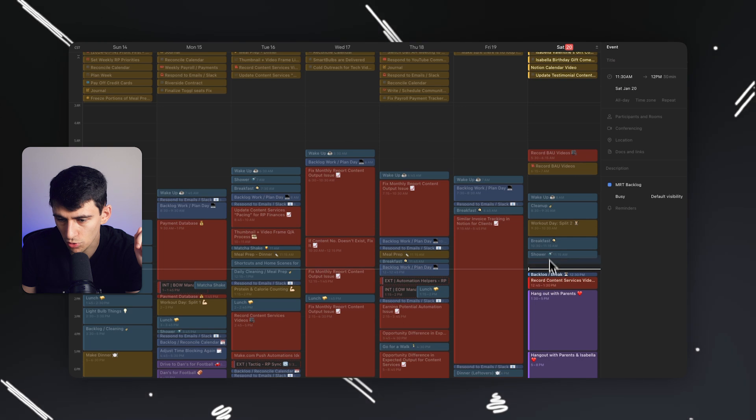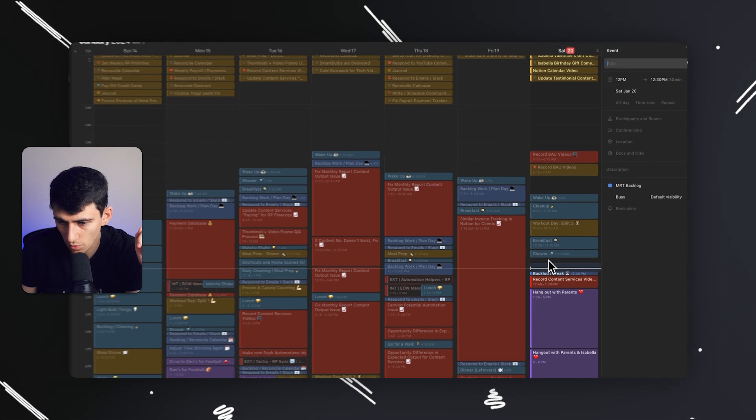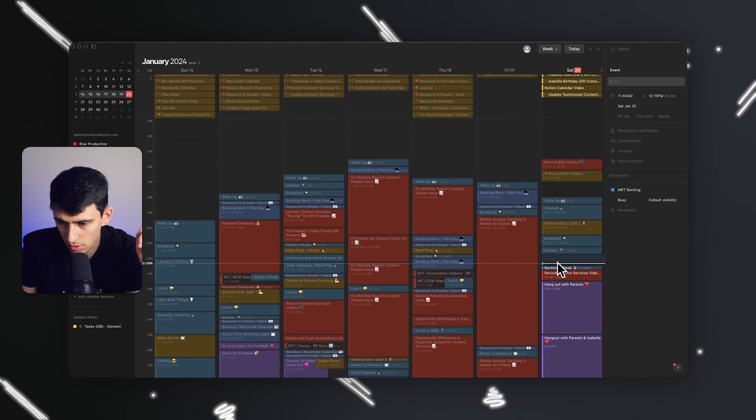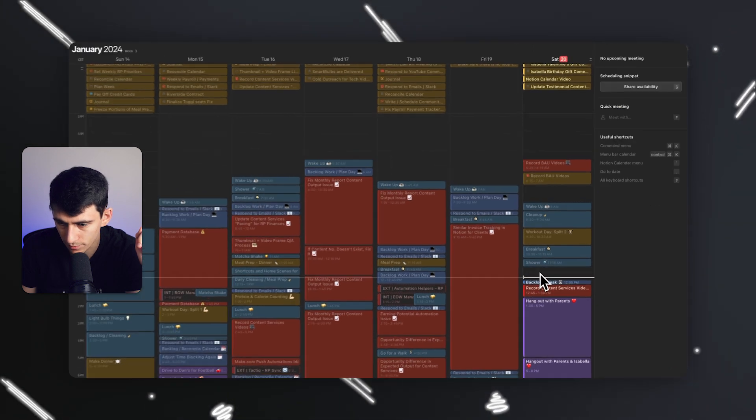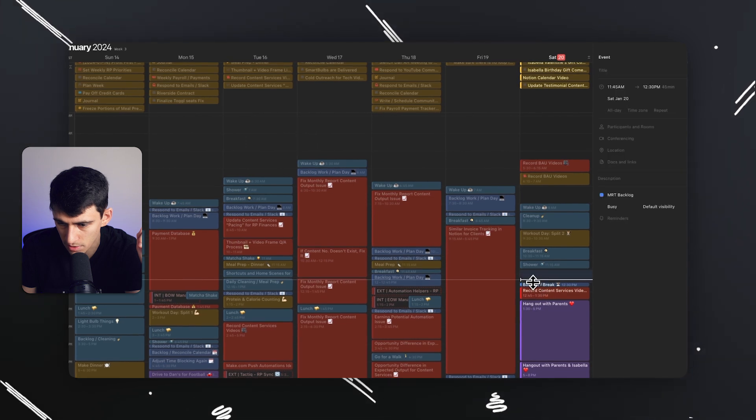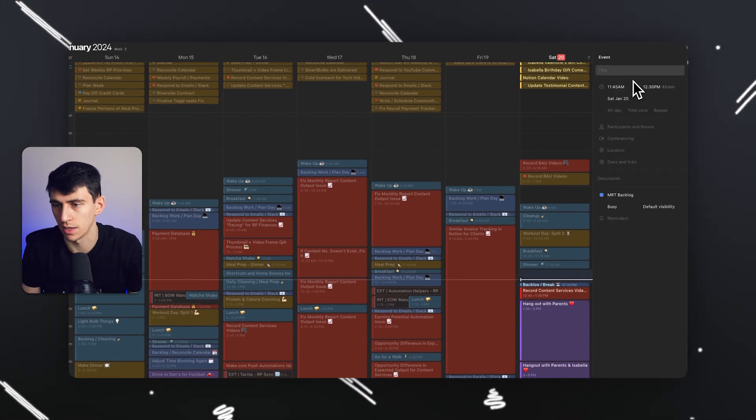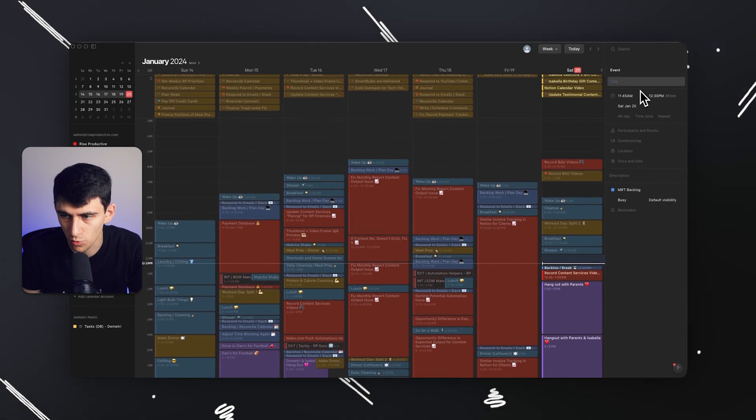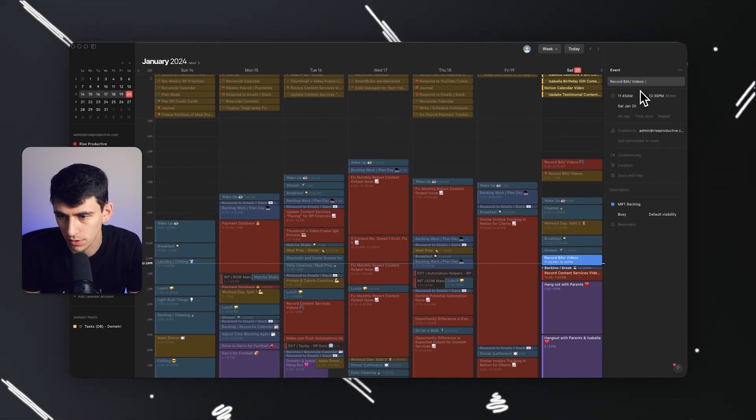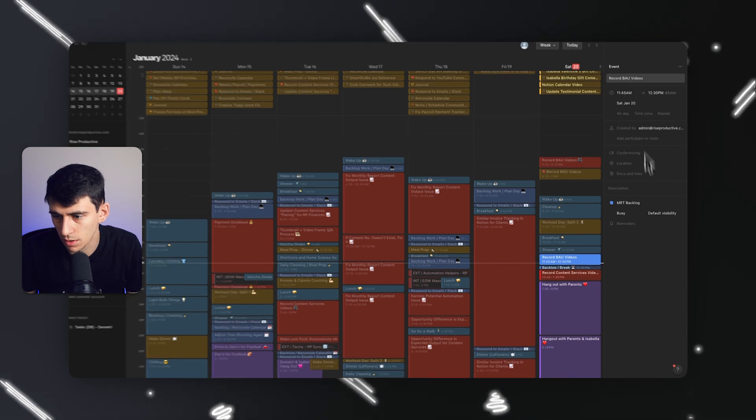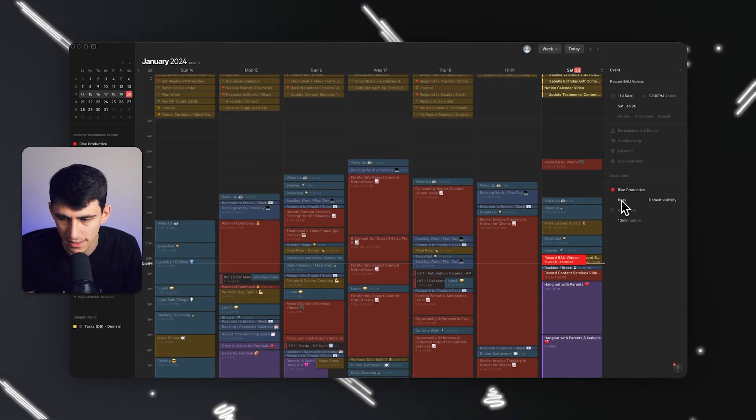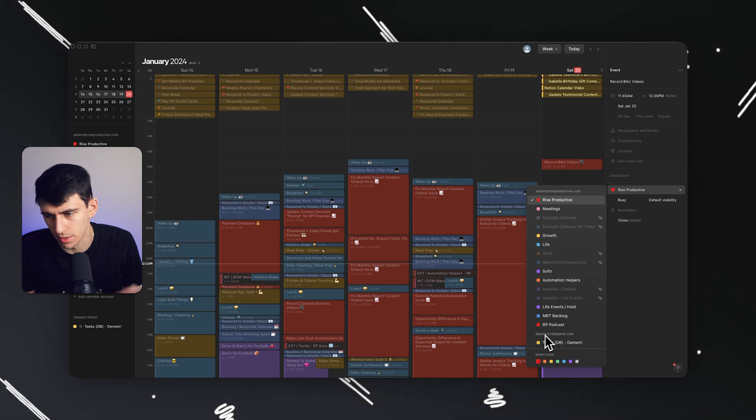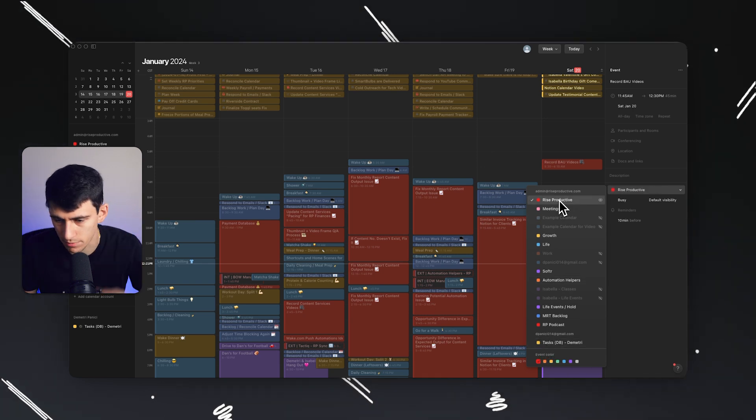And I want to call it record video. Or whatever I want to call it. I use the term BAU, that means business as usual, i.e. this internal content. So record BAU videos, right? So I'm going to do record BAU videos. Put a little symbol here. Then on this, rather than picking the normal one, which would have been the Rise Productive Calendar, that's my basic calendar, I'm going to click on tasks database, Dimitri.